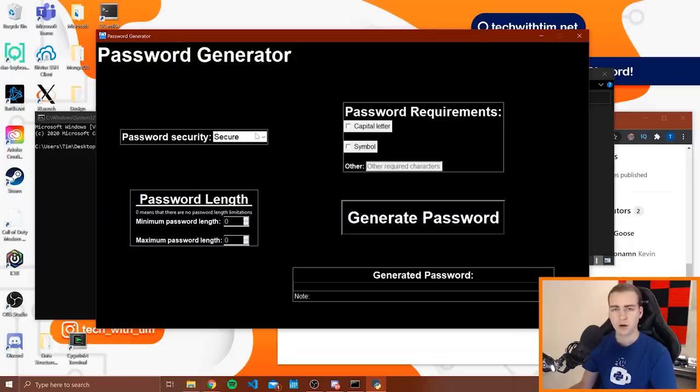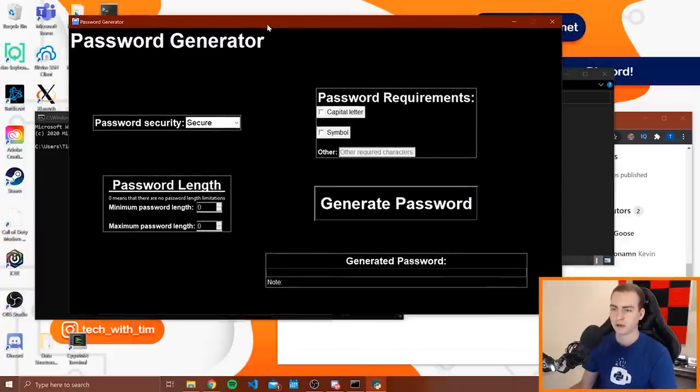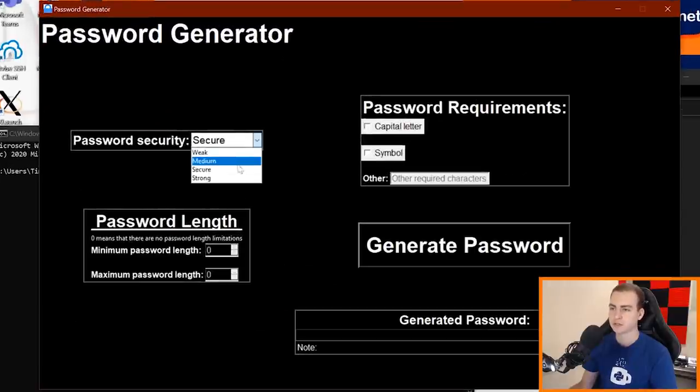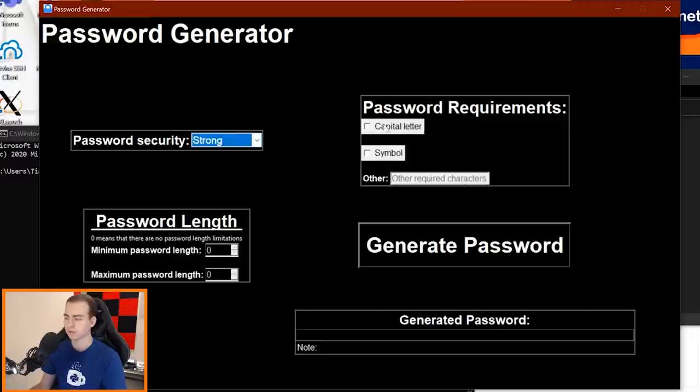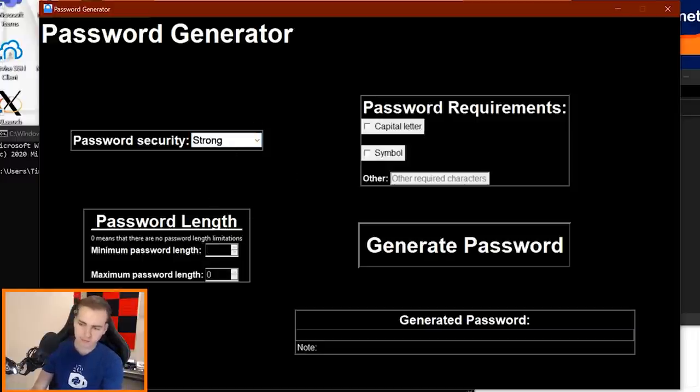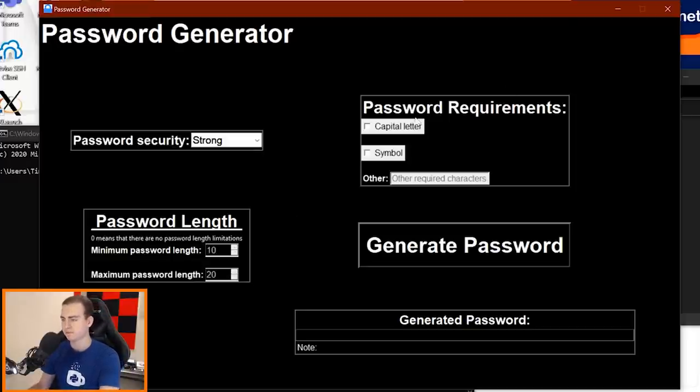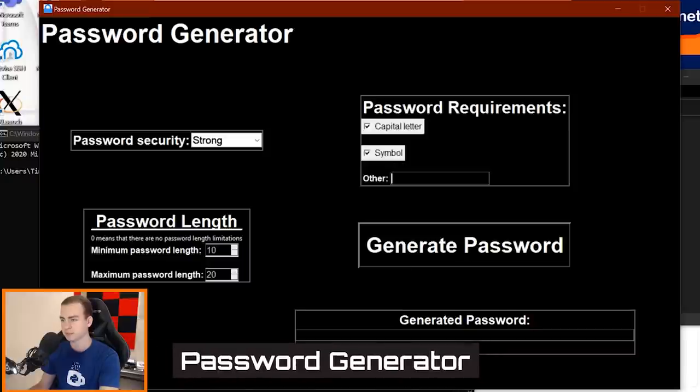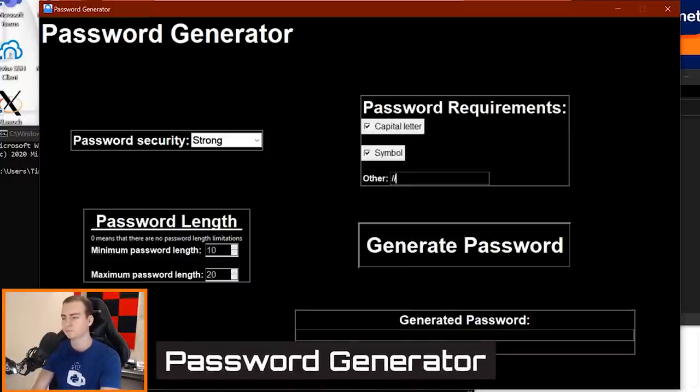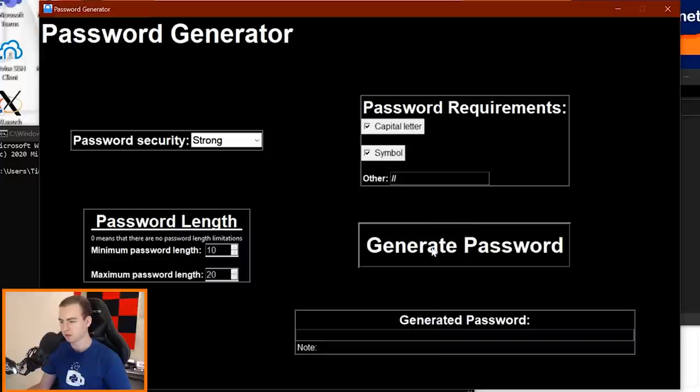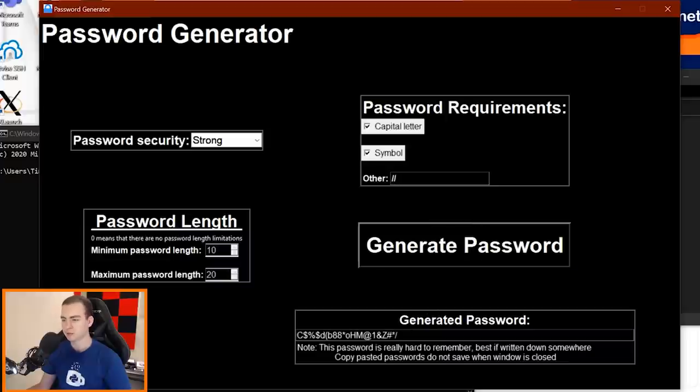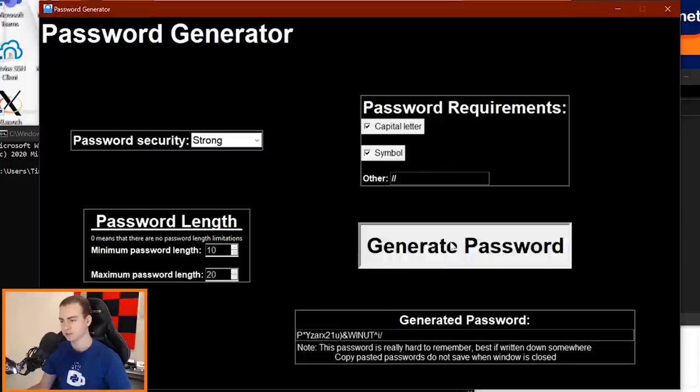Alright, so we got the password generator here. Looks like I can pick the security. So I can go weak, medium, secure, strong. Let's go with strong for password length. Let's go minimum length 10, maximum length 20. Sure, we want a capital letter and a symbol. Let's also make it have two slashes in it, I guess. And generate password. Alright sweet, so we got C dollar sign, yeah just some random generated password. That's kind of cool. Let's keep doing this. And yeah that is working.